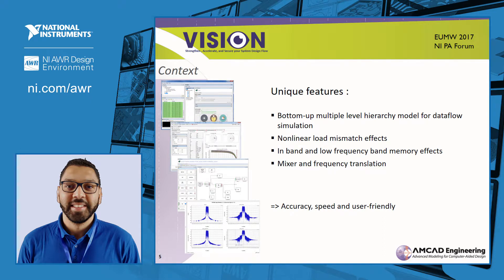The unique features are a bottom-up multiple-level hierarchy model for data flow simulation. Behavioral models take into account non-linear load mismatch effects, in-band and low-frequency memory effects.